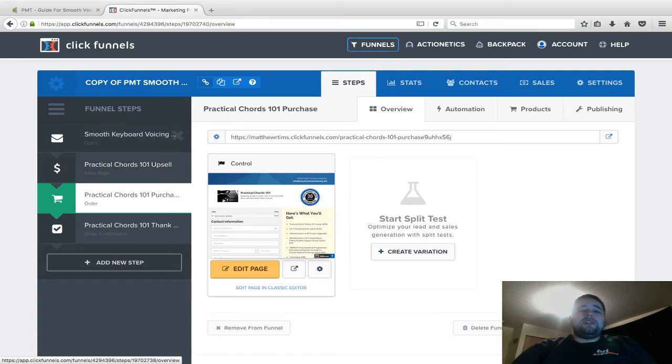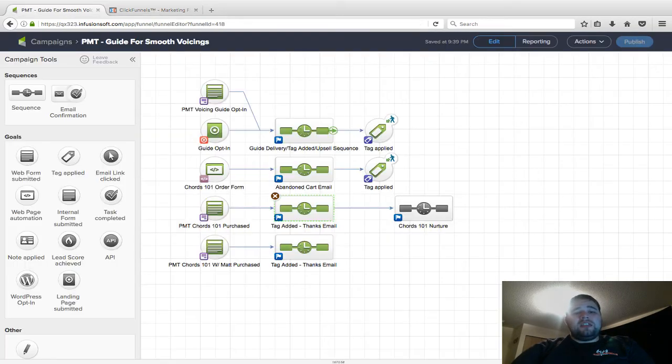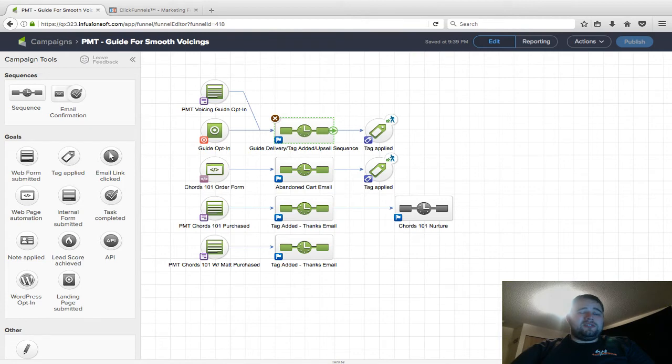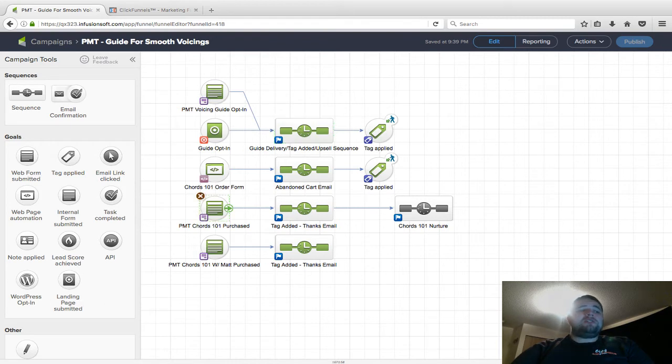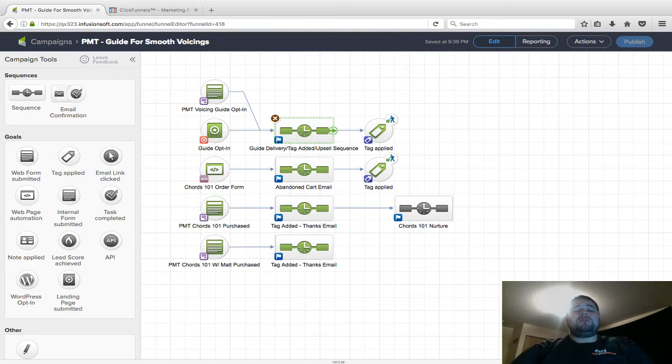As soon as they sign up for the lead magnet, they're going to be getting a bunch of emails in this series. After they get that, they're going to be getting a bunch of emails about Practical Chords 101 trying to get them to buy, even though they didn't get it immediately. My goal is to provide a lot of value in here.